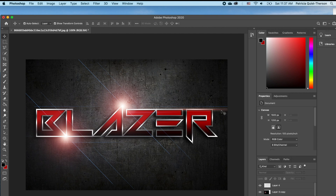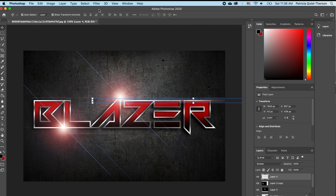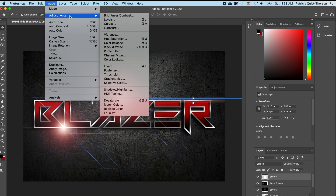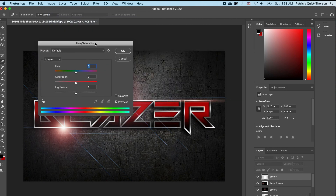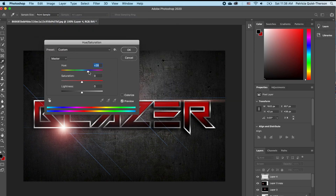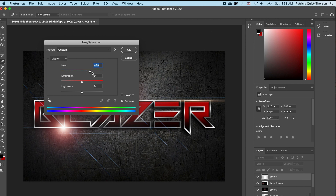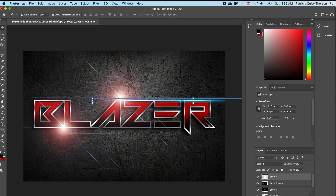If we want almost like a bluish effect, we're going to go to Image > Adjustments and choose Hue/Saturation — this is where you can begin to change your color. If you want green you can have that effect; if you want blue you can get a bluish effect on your glare. I love this — I'm going to click OK.